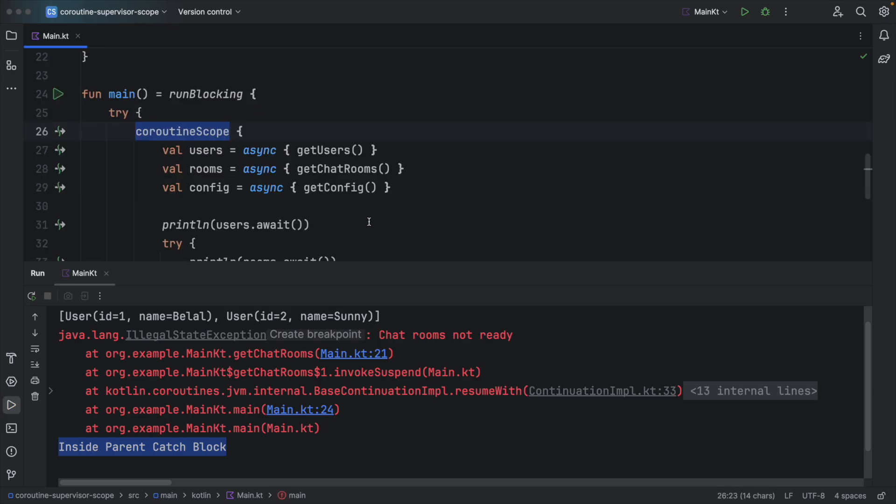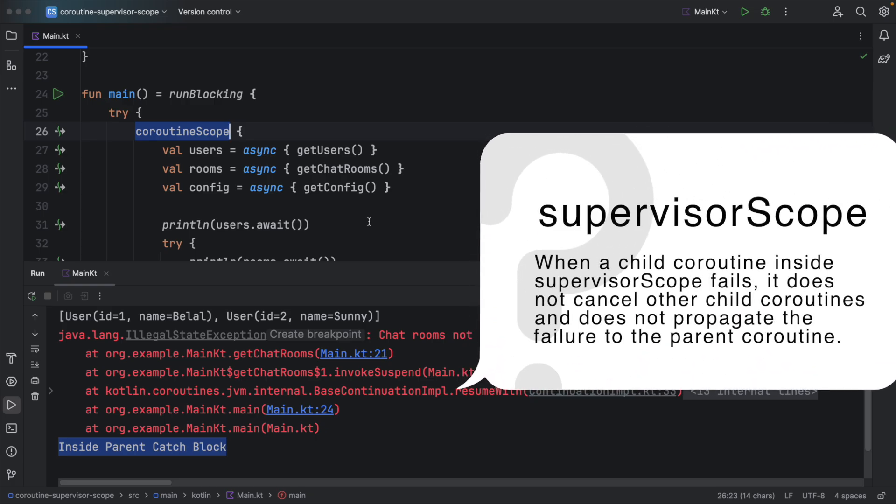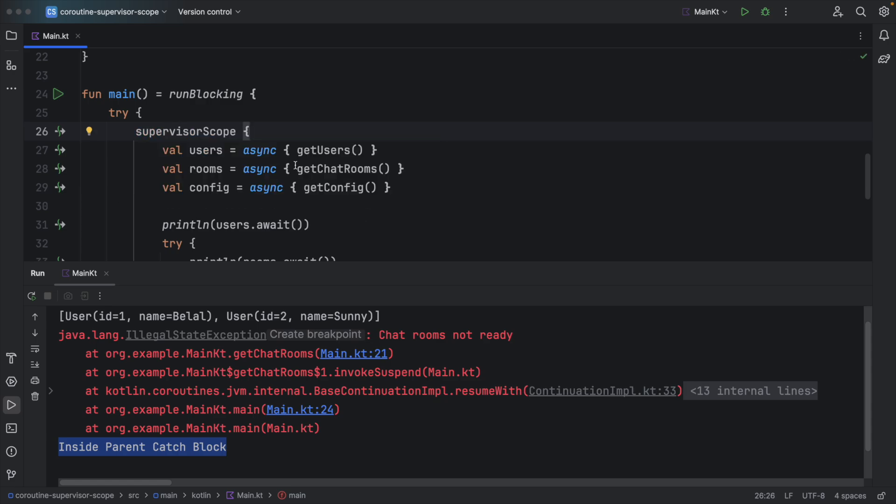But what if we use Supervisor Scope? When using Supervisor Scope, if any child fails, it won't fail the parent Coroutine and other children. So let's try Supervisor Scope this time. I will replace Coroutine Scope with Supervisor Scope.